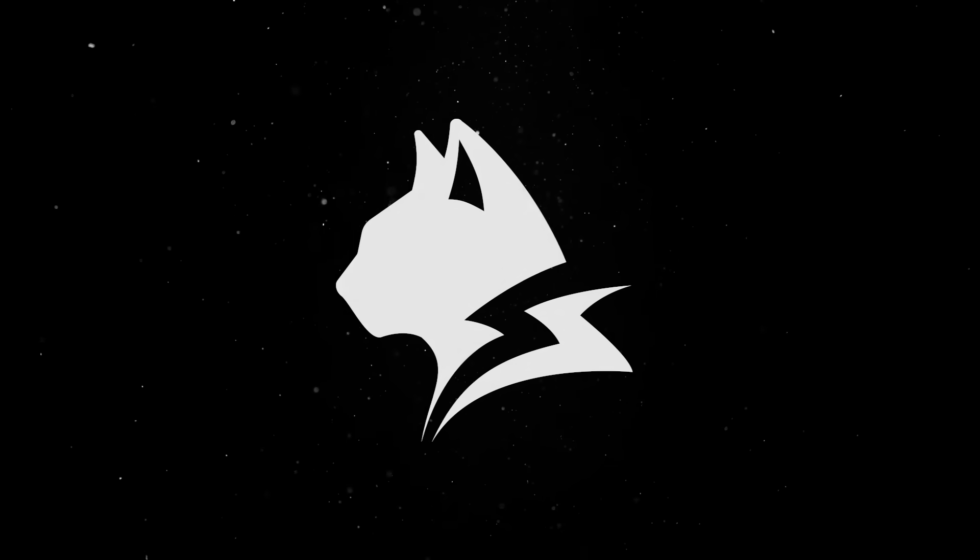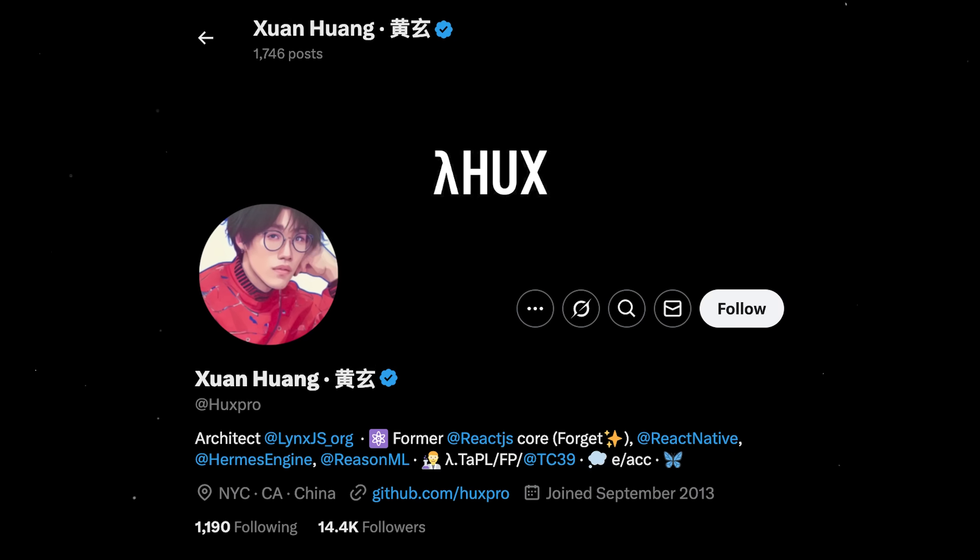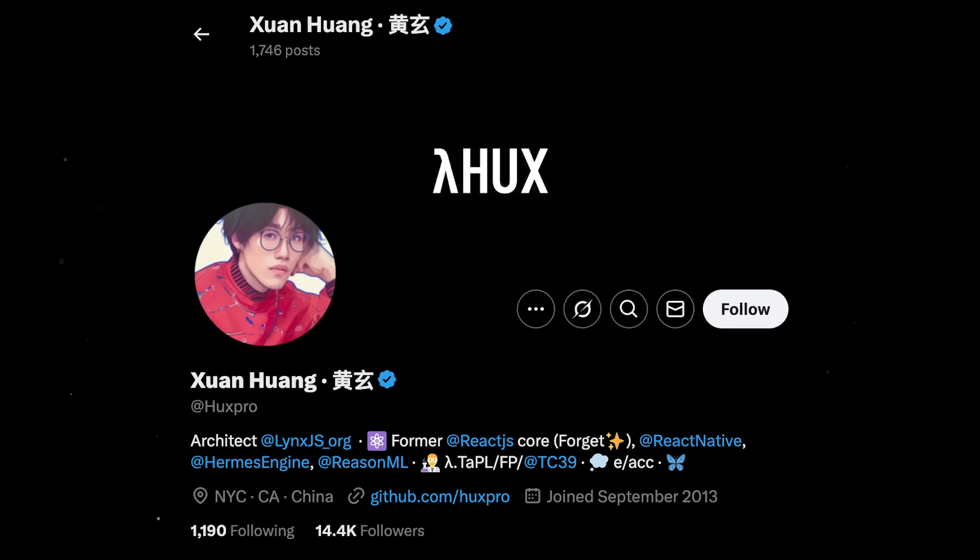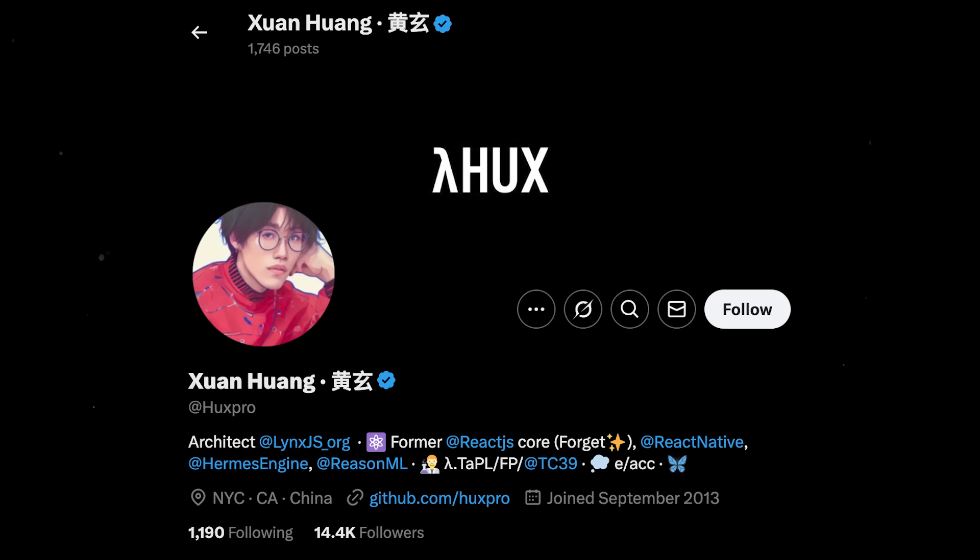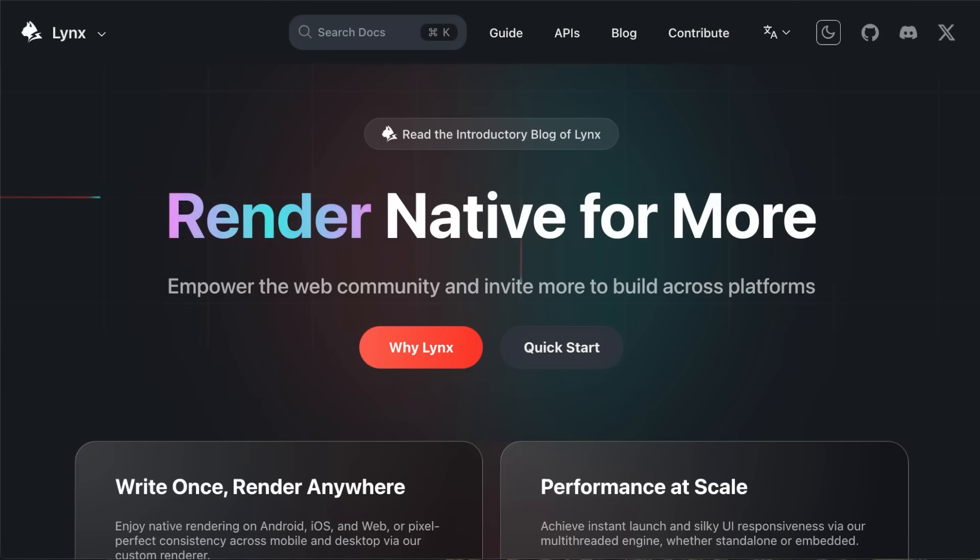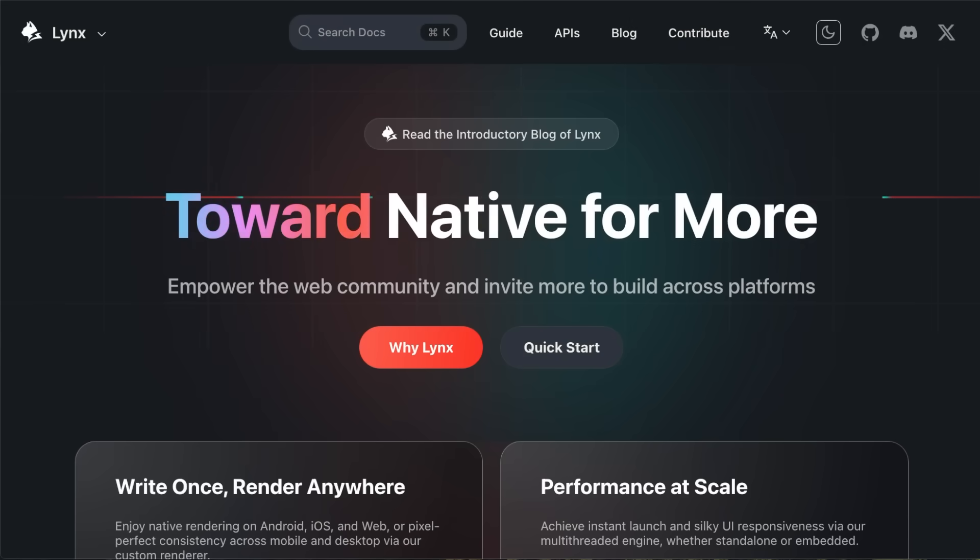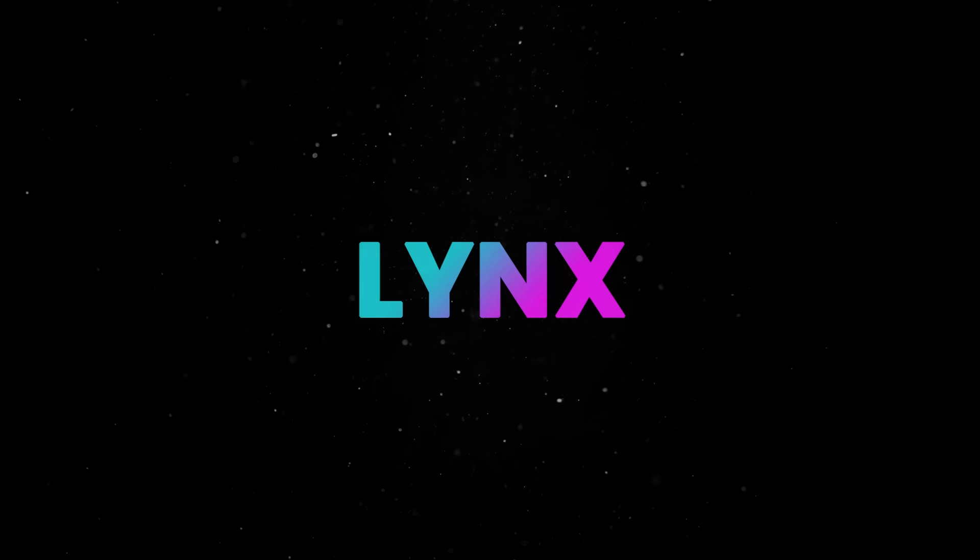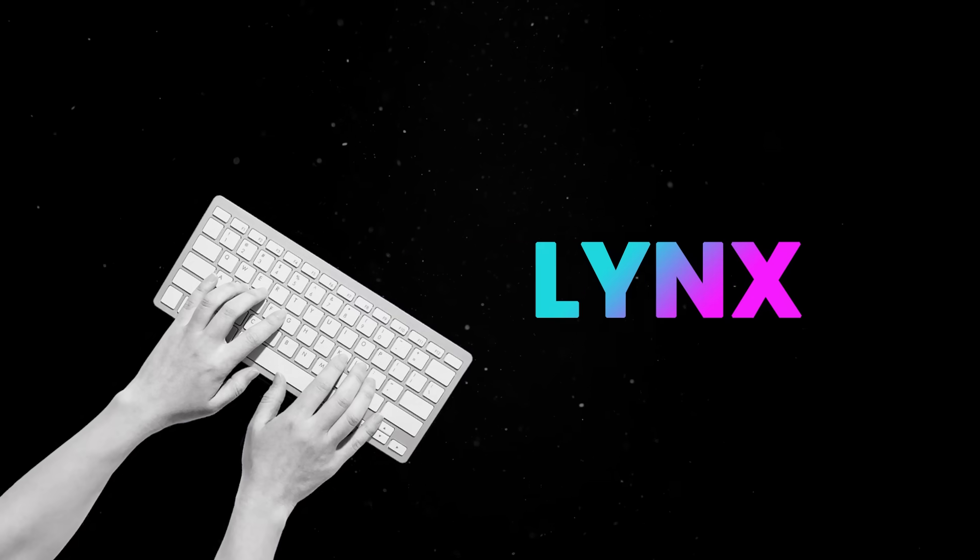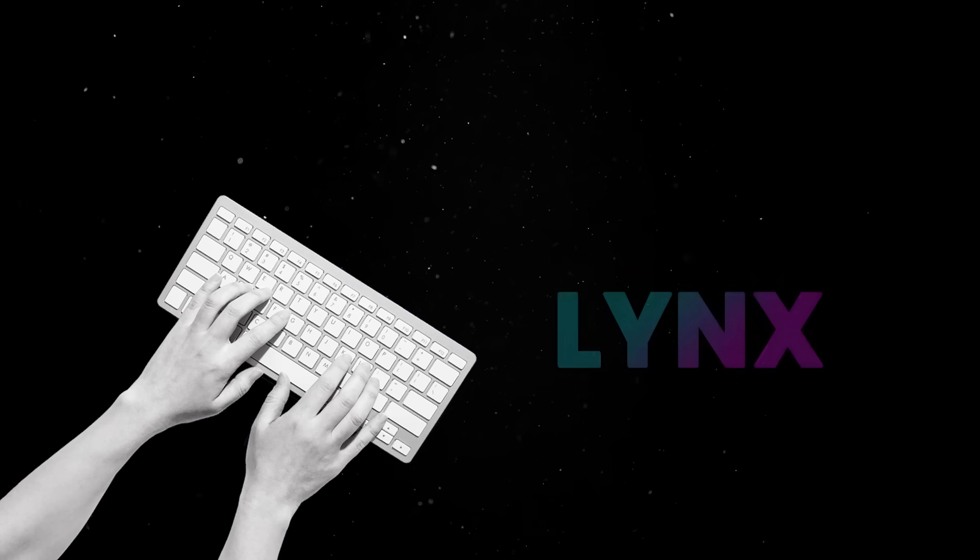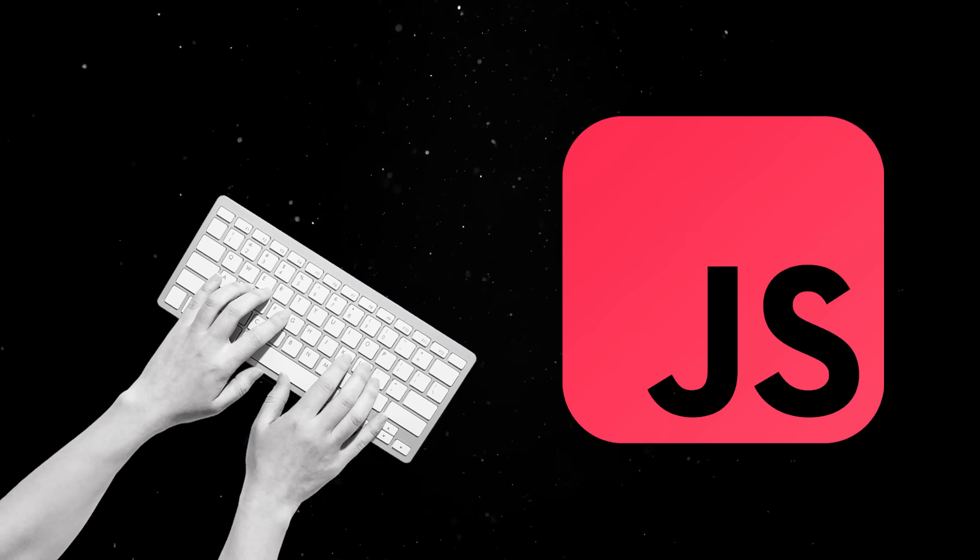Interestingly, one of Lynx's architects is a former member of the React core team and was involved in shaping the evolution of React Native. This gives Lynx an edge as it's built with first-hand experience of the challenges that plagued previous frameworks. Lynx promises to take cross-platform development a step further by removing the JavaScript bottleneck entirely.